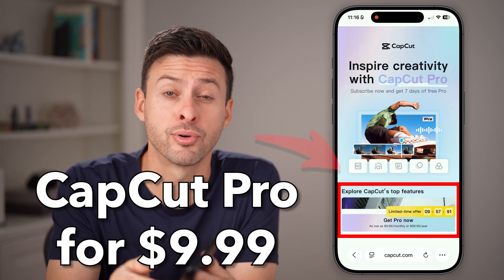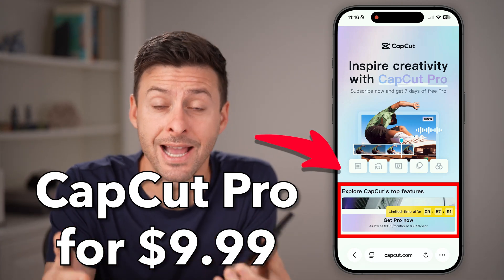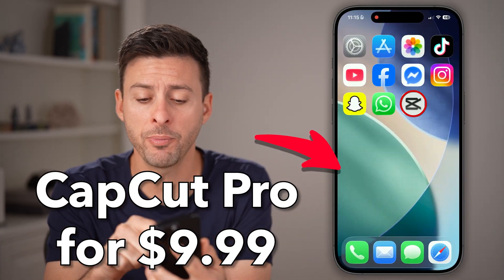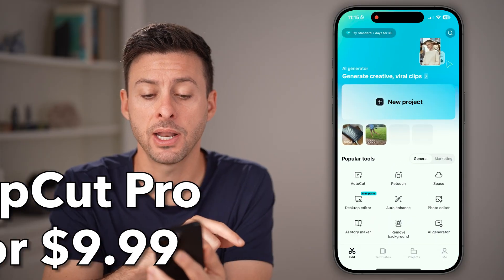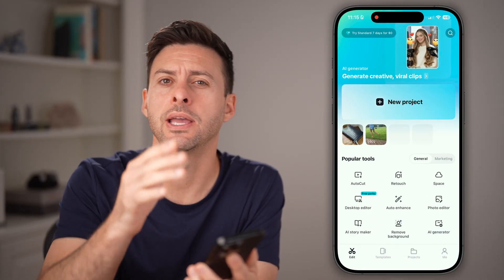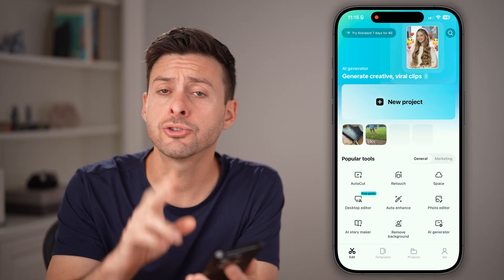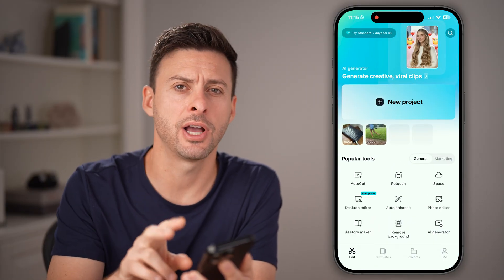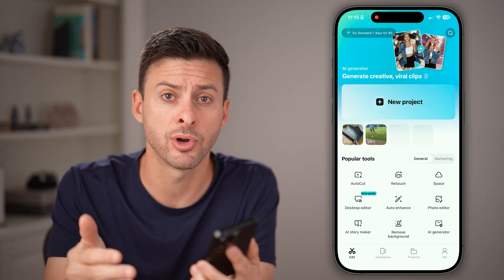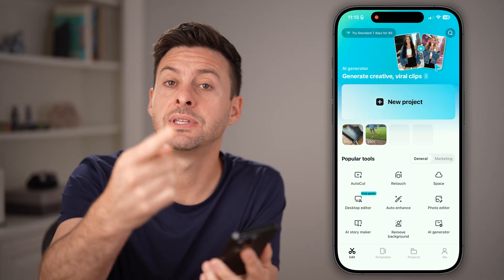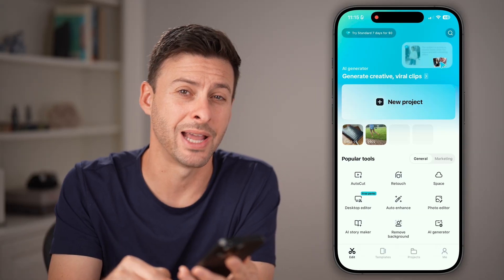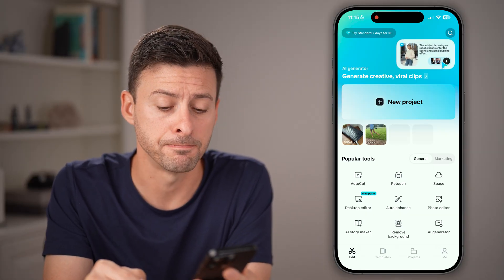Here's how to get CapCut Pro for just $9.99. Open up the CapCut app on your iPhone, Android, or a computer. I'll show you two different options to get CapCut Pro and some discounts to drop it all the way down to $9.99.